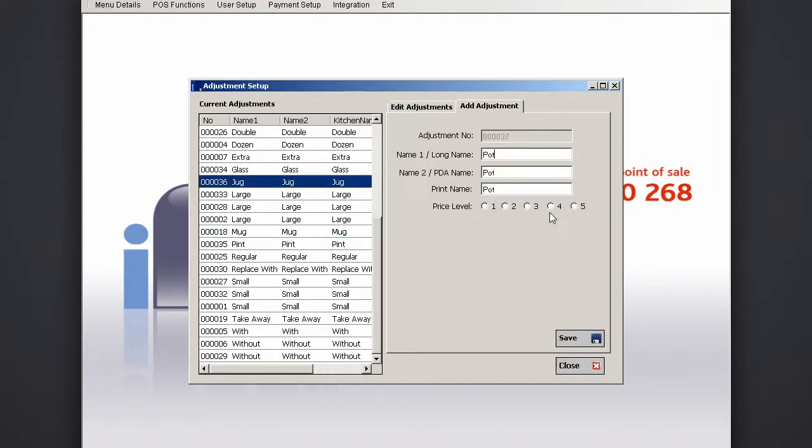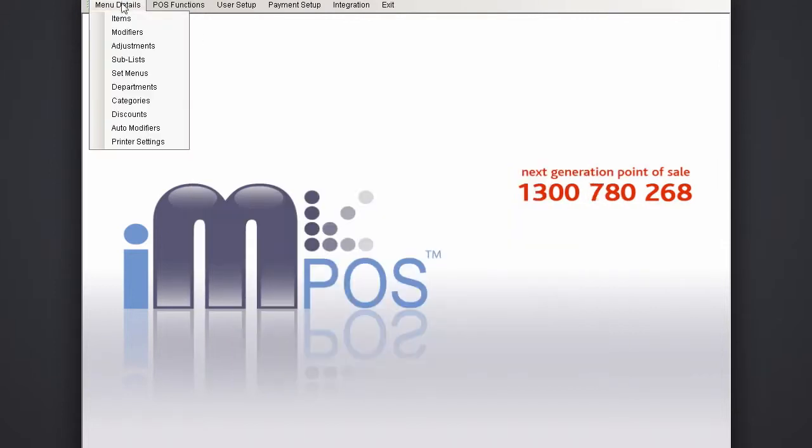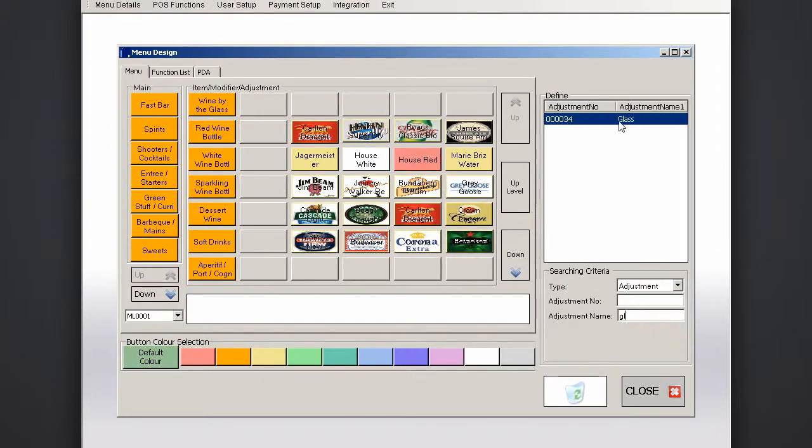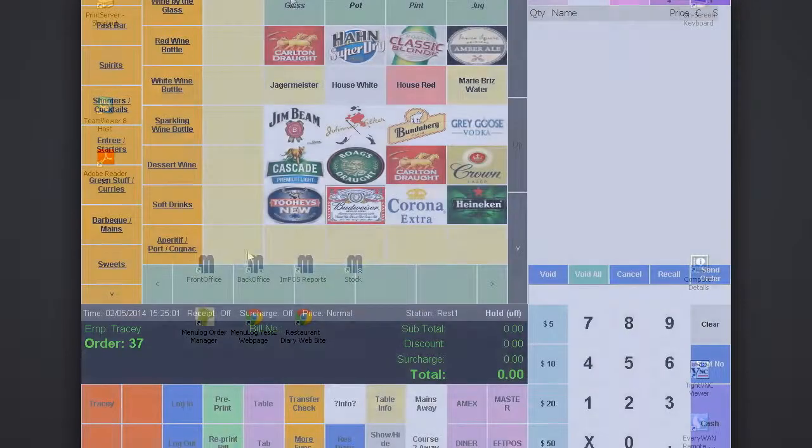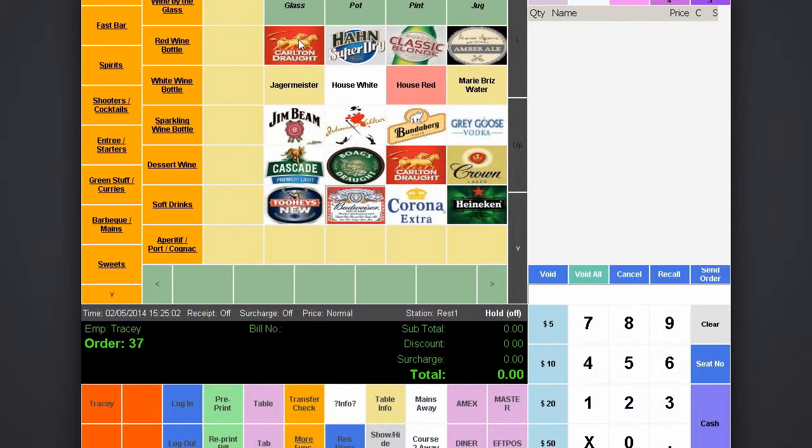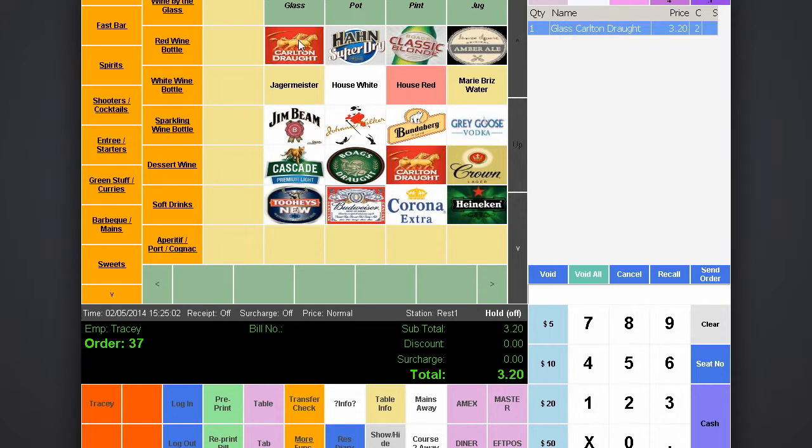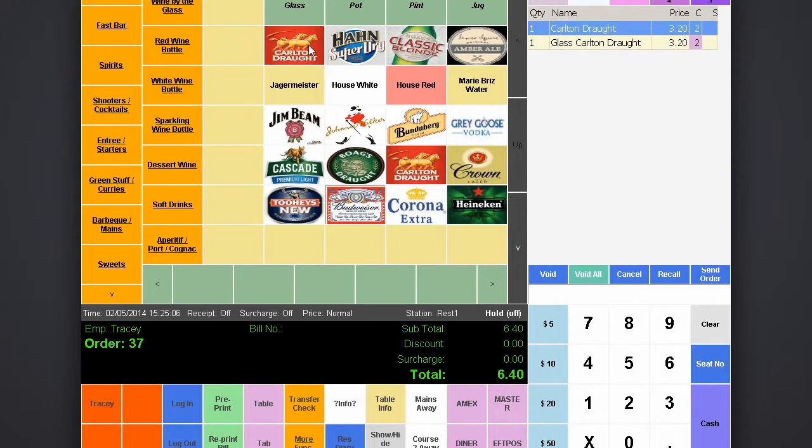Once the adjustments are created, they need to be added into the menu design. Back in front office, those adjustments are in the menu screen and orders can be placed straight away.